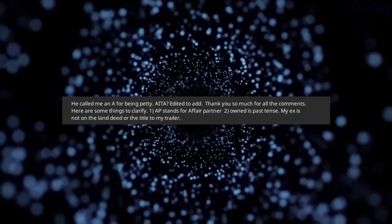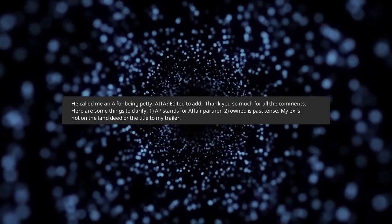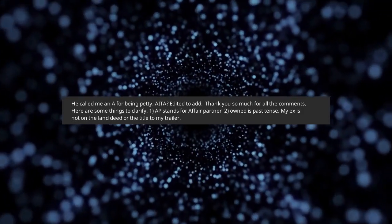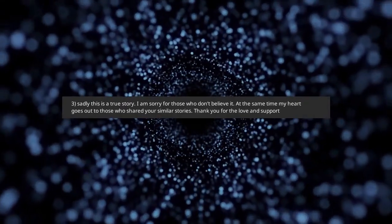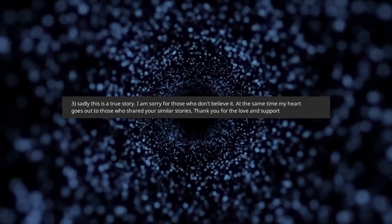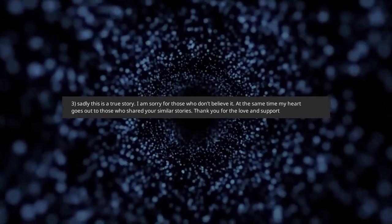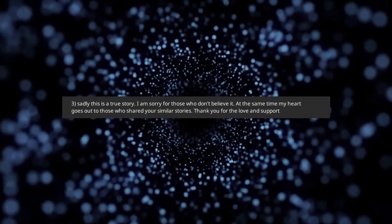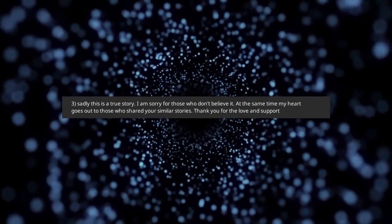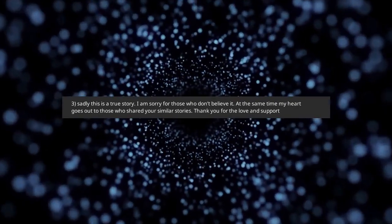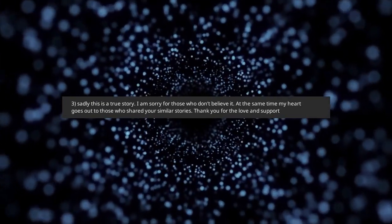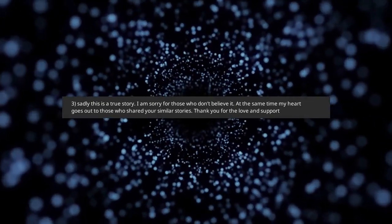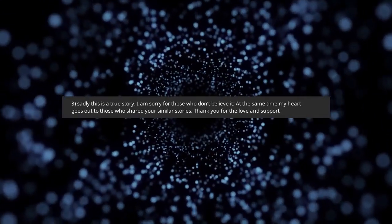Owned is past tense. My ex is not on the land deed or the title to my trailer. Sadly this is a true story. I am sorry for those who don't believe it. At the same time my heart goes out to those who shared your similar stories. Thank you for the love and support.